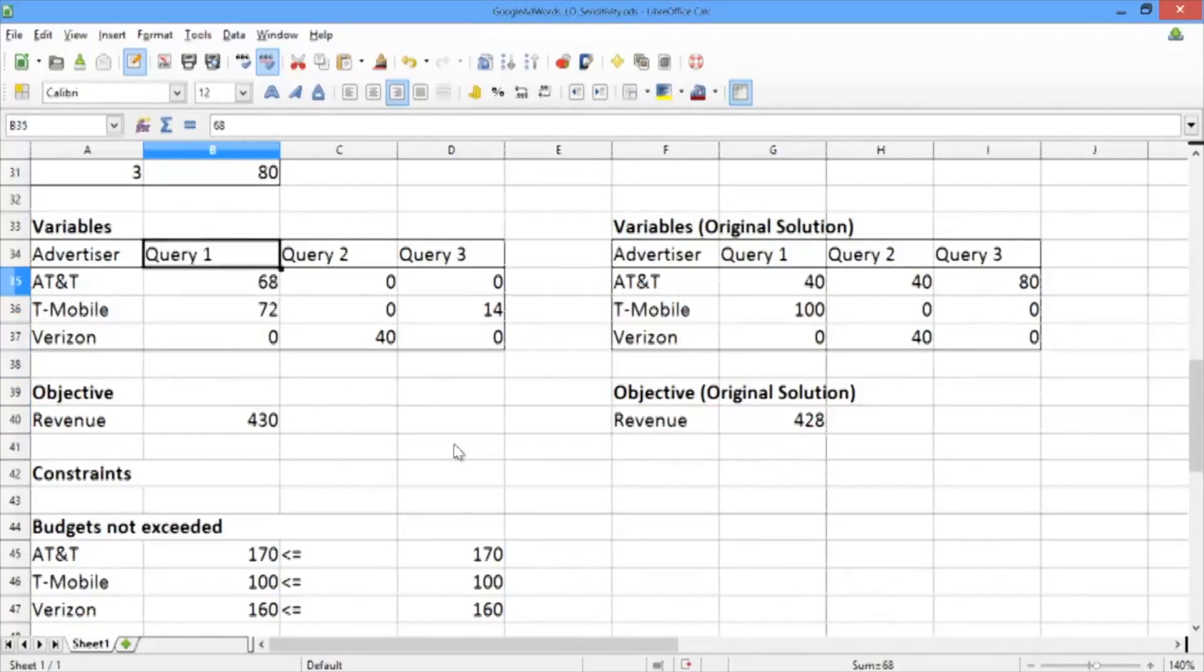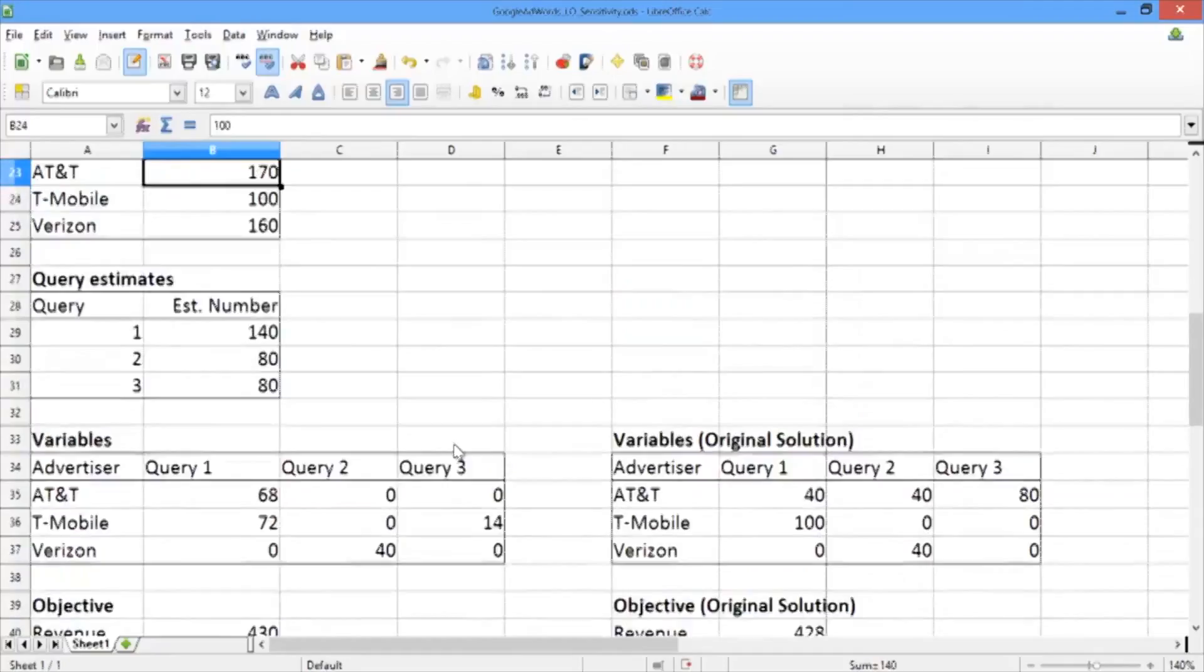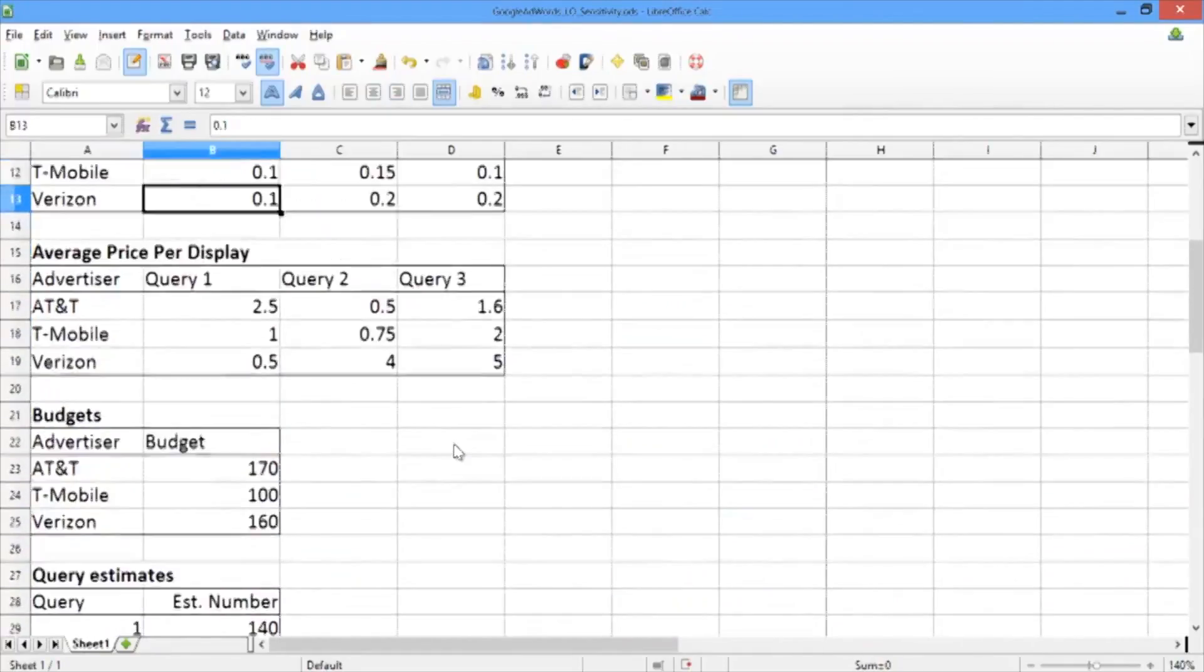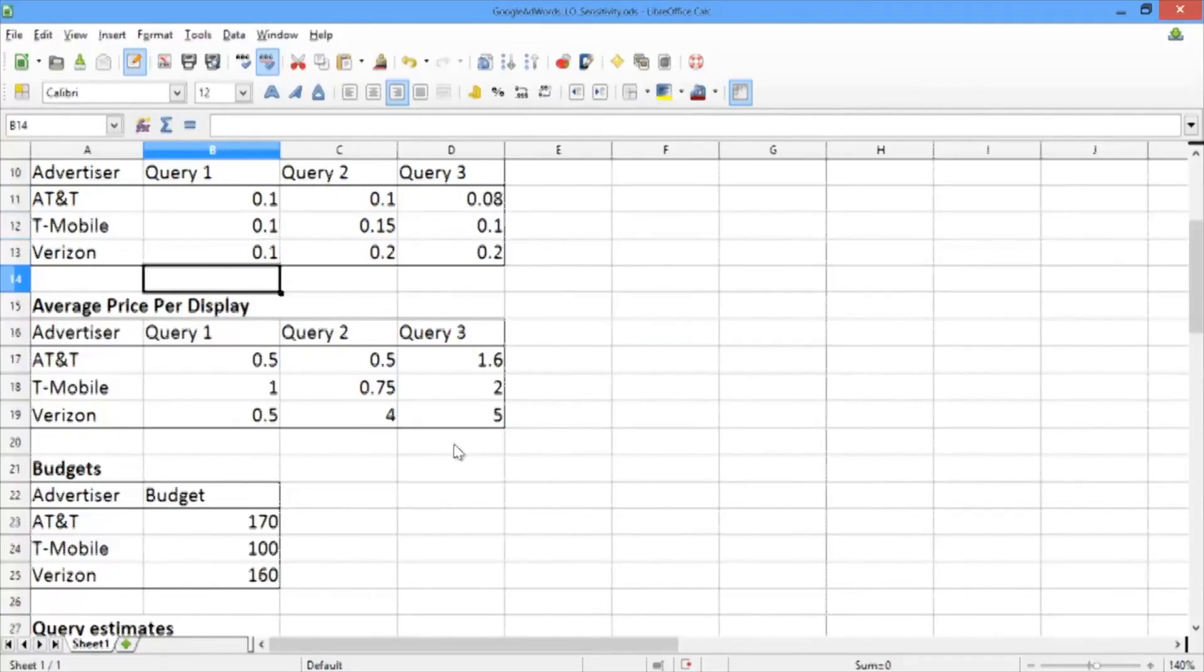That was rather interesting. Now let's change back the click-through rate from 0.5 back to the original value of 0.1, and let's answer another question. The question that we'd now like to answer is what would happen if AT&T's budget increased from 170 to 200?